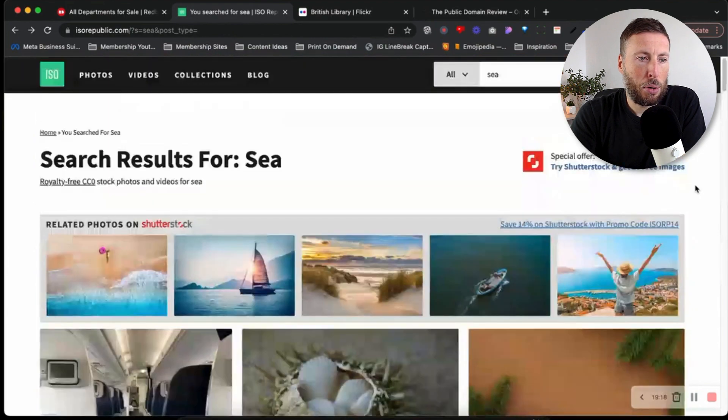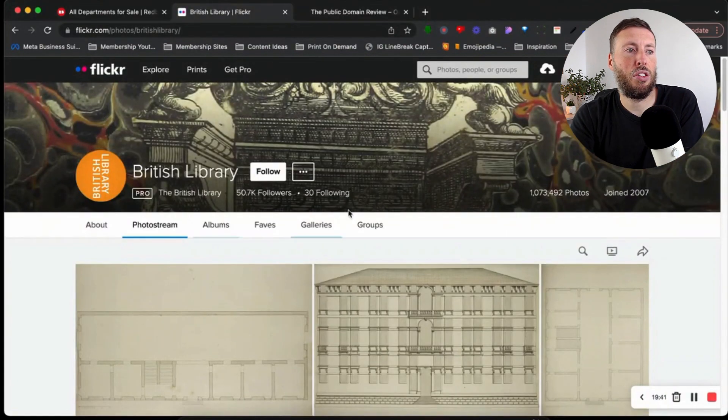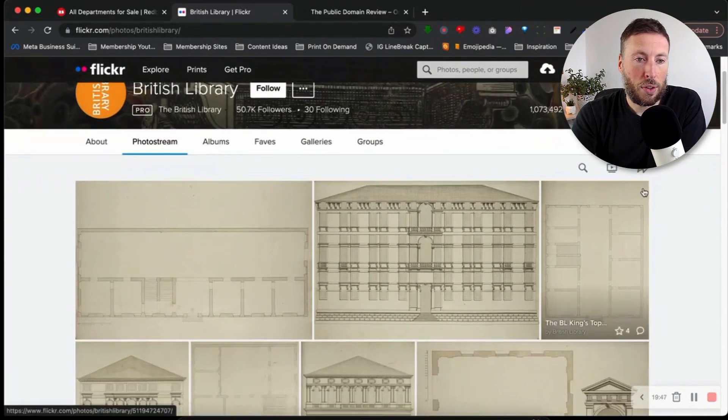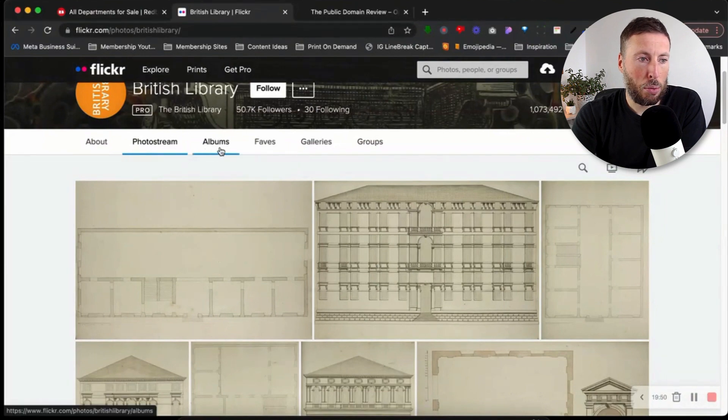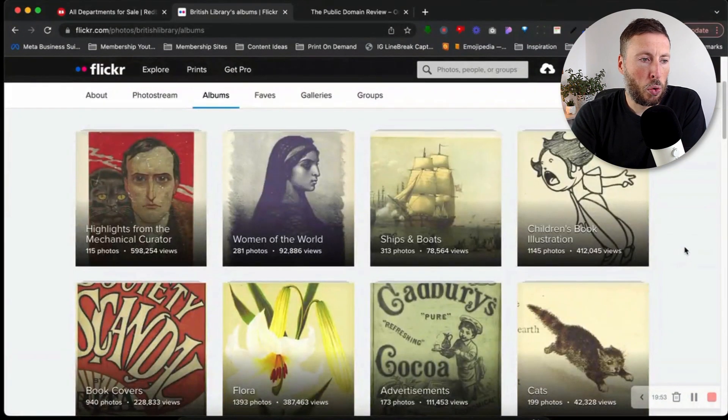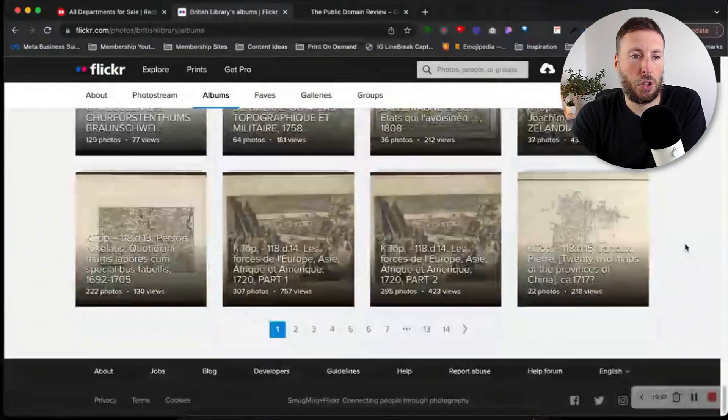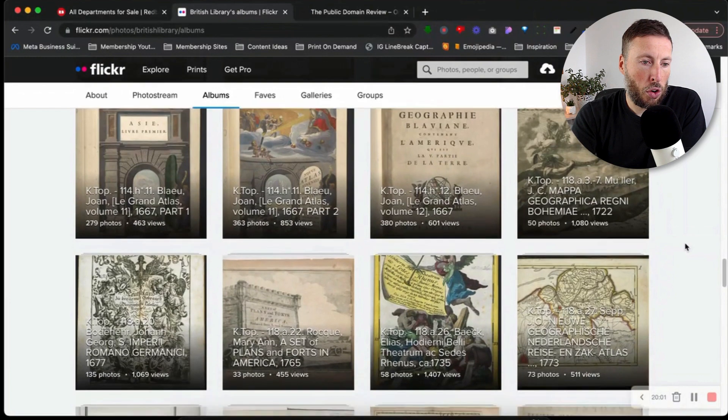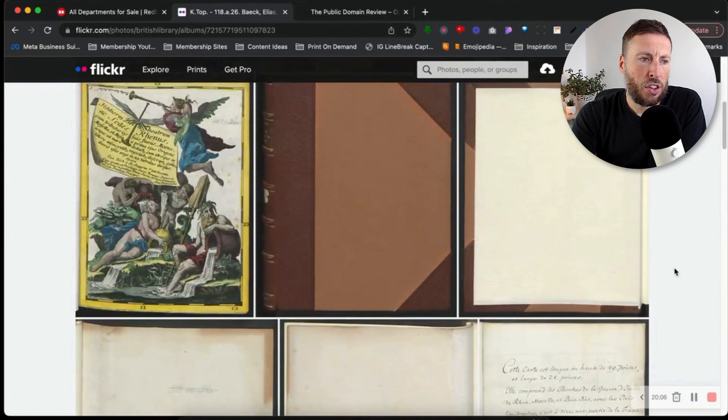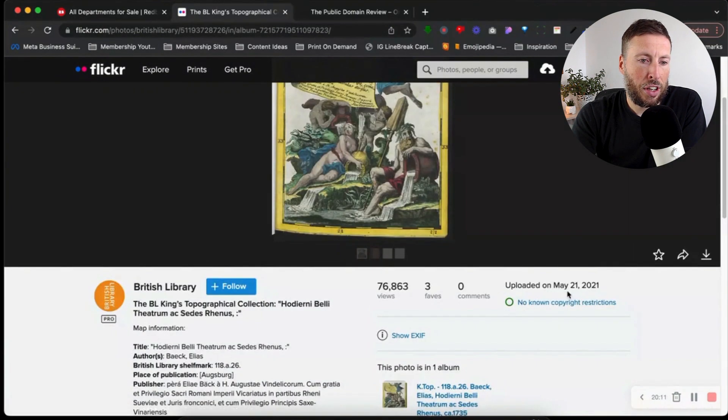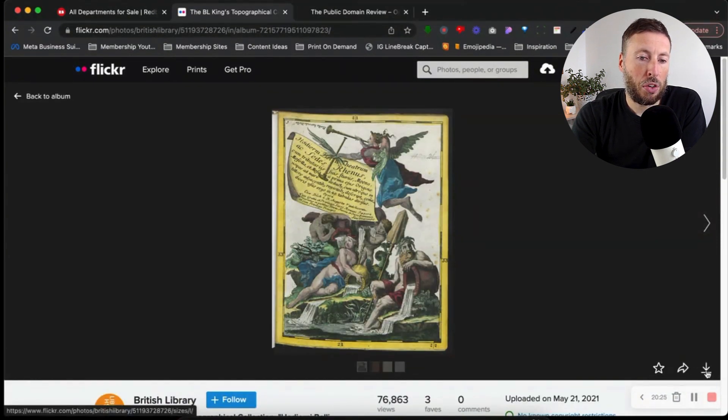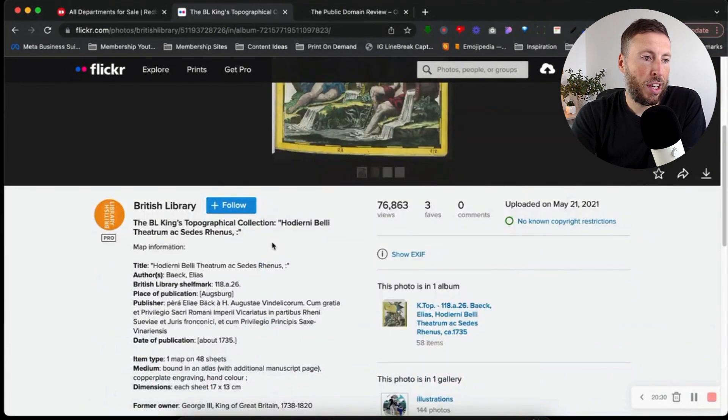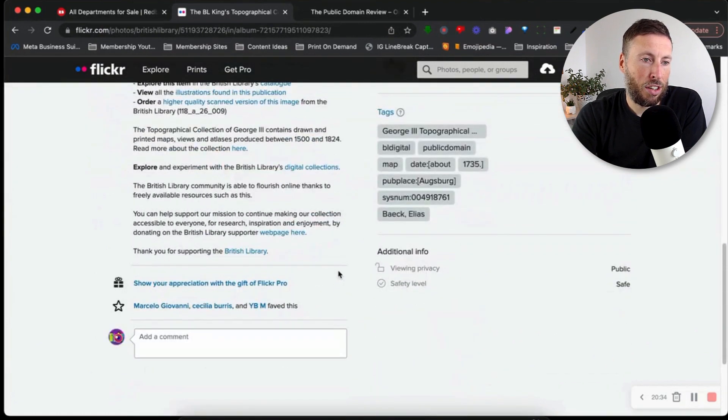The next one is this British Library series on Flickr. If we click on albums here, we're shown all of these different albums that we can go into and look for designs. Let's choose this one here. You can see just down here it says no known copyright restrictions. To download it's very simple - you just click this download link here and you'll download it.